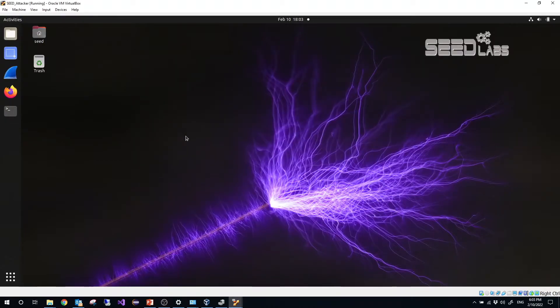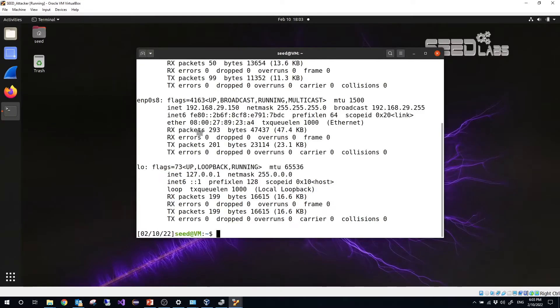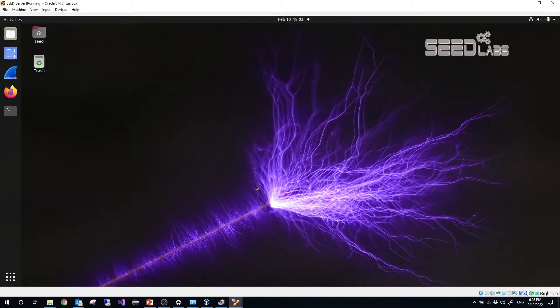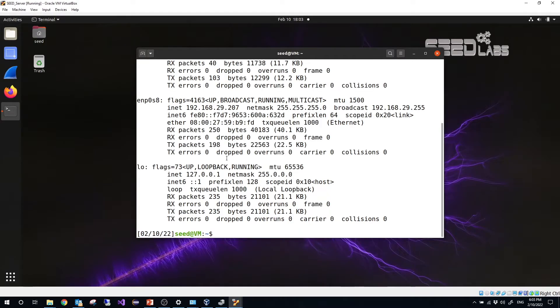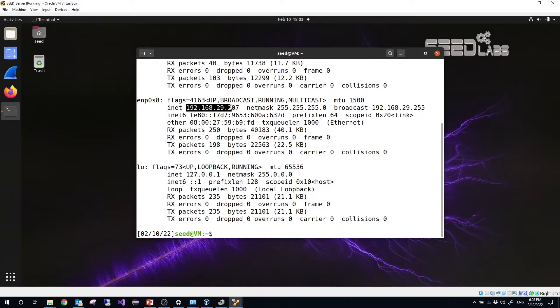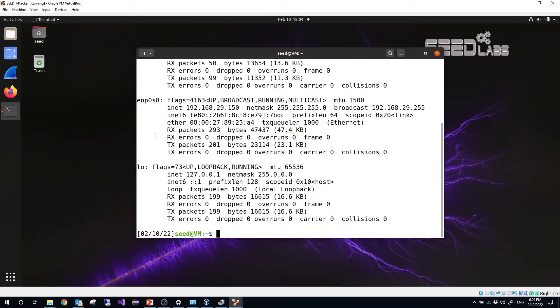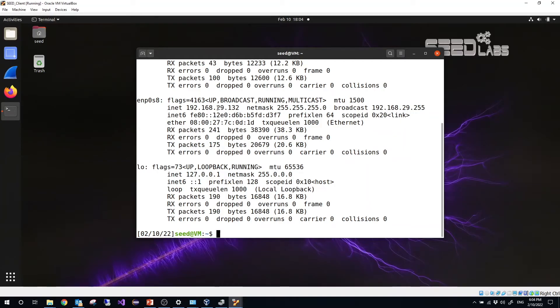Let's open the seed server. Ctrl+Alt+T, ifconfig. This one is 29.207. That means those three VMs, they are in the same subnetwork. So let's take a look at are they able to ping each other. So let's use the attacker to ping the client.